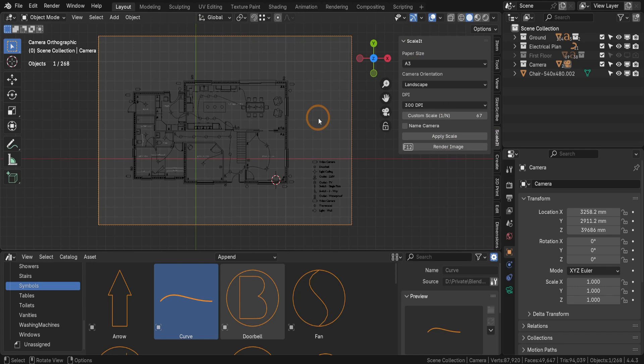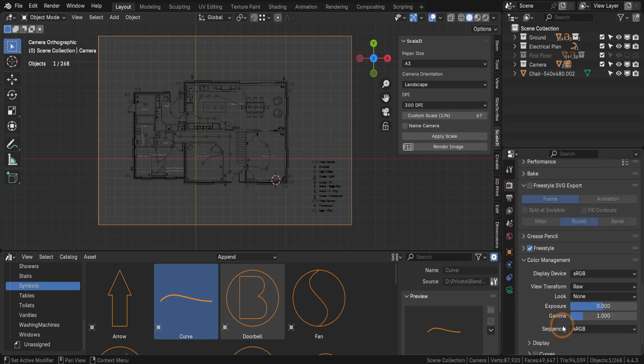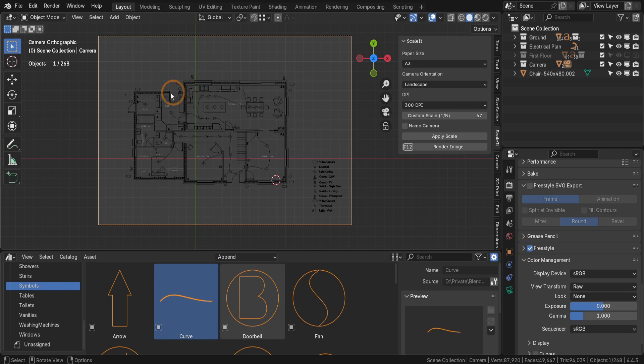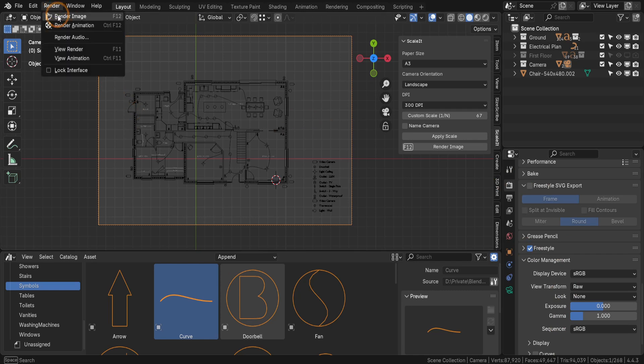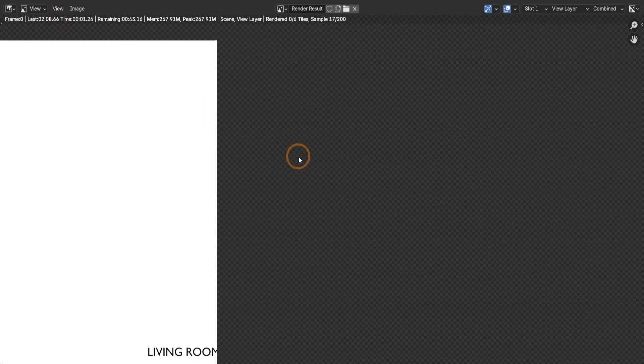Once the camera is scaled and all objects are placed, we're ready to render the layout. Freestyle is enabled in the Render Settings tab, and this will generate clean, hard outlines around all objects, giving the layouts a technical appearance. Freestyle is particularly effective for 2D plans, as it emphasizes edges without adding unnecessary shading.